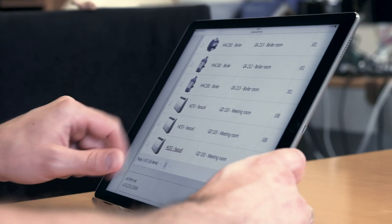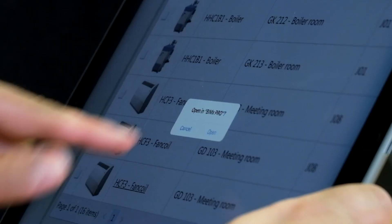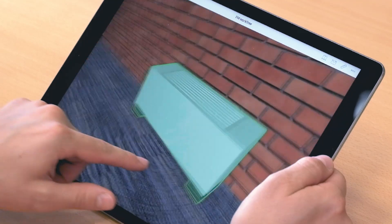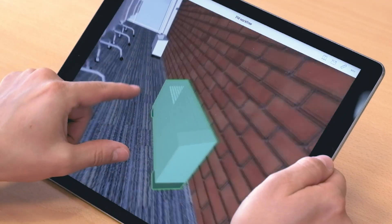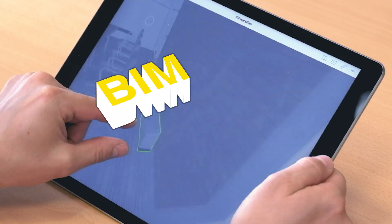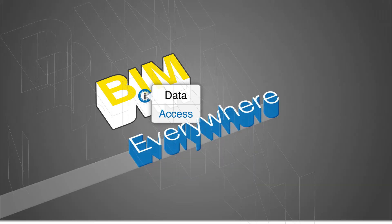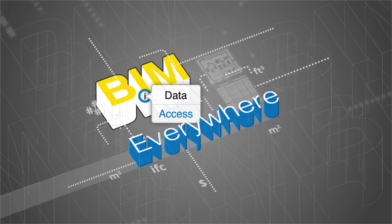Not to mention linking to specific elements from external websites or databases. Download BIMx and BIMx Pro today and enjoy BIMx data access everywhere.